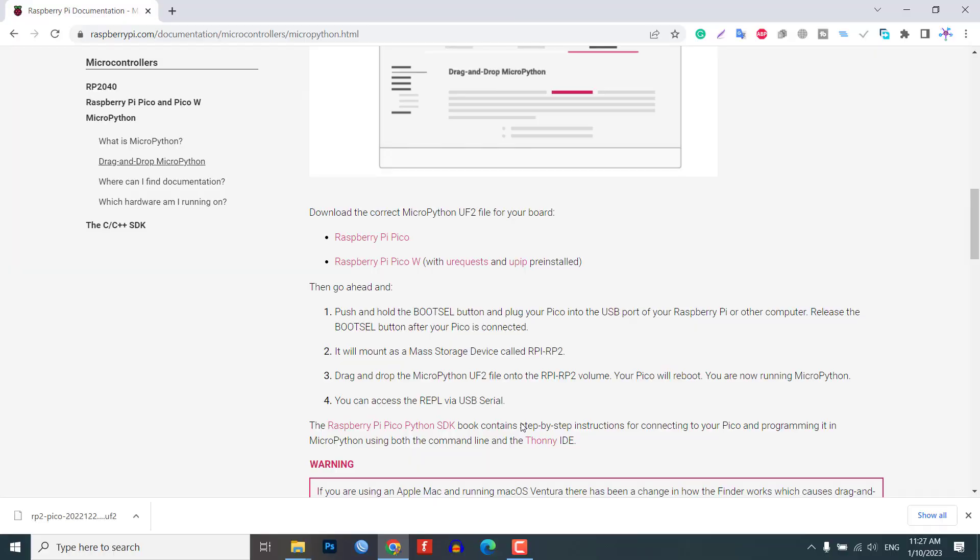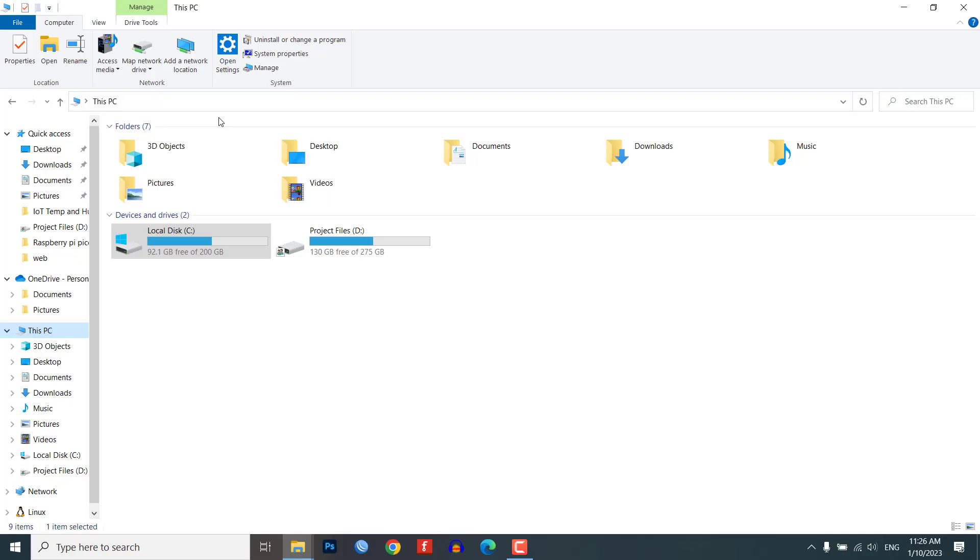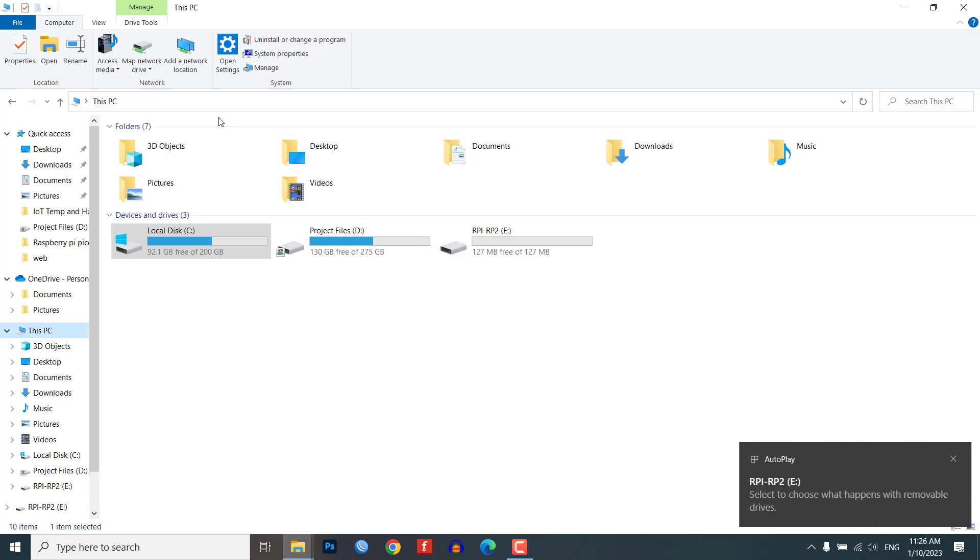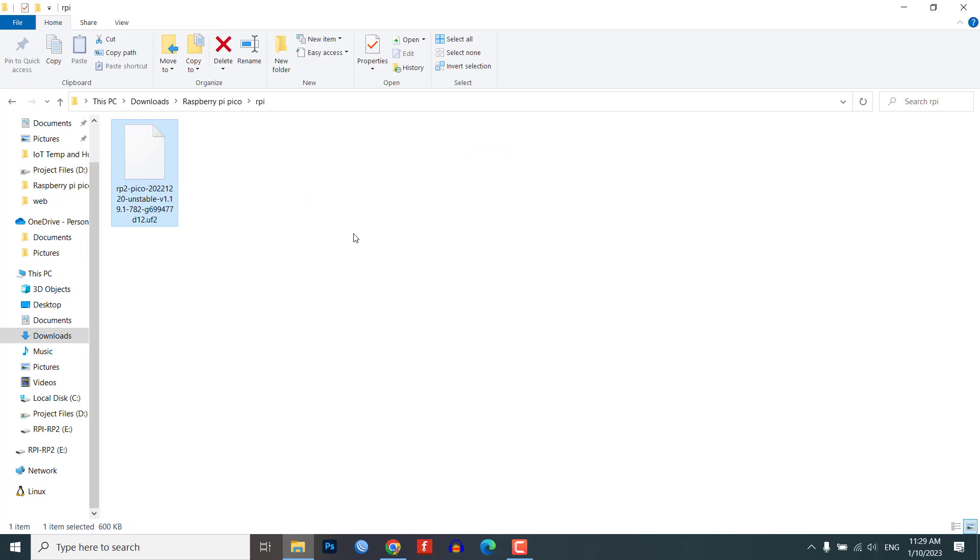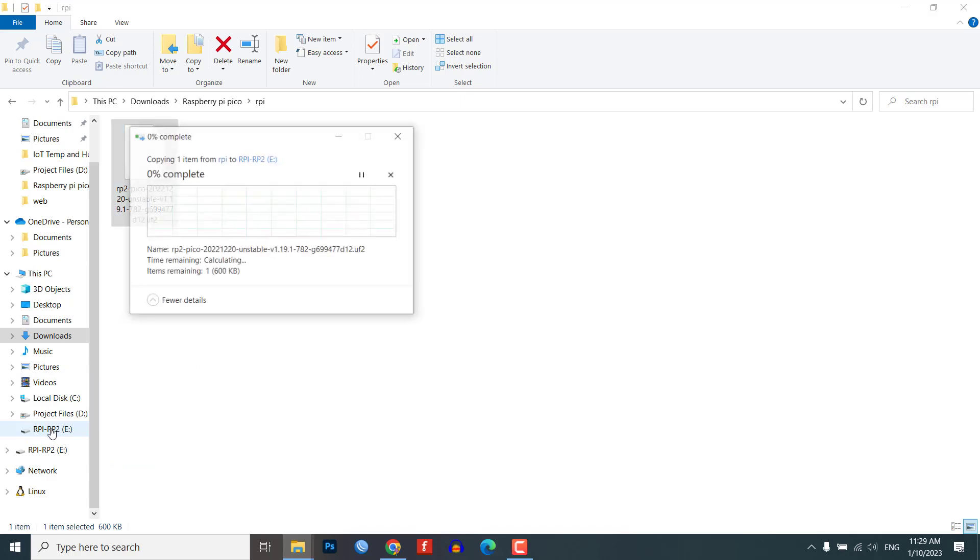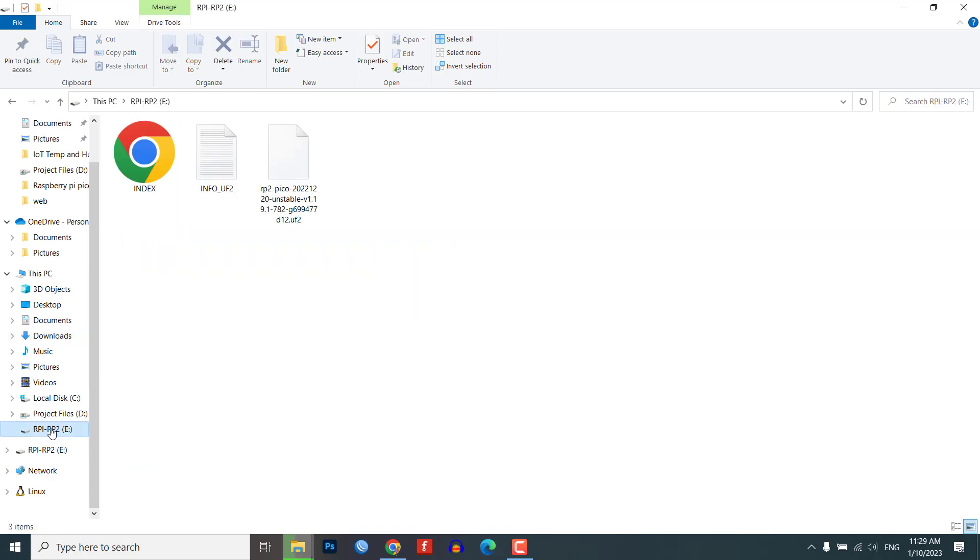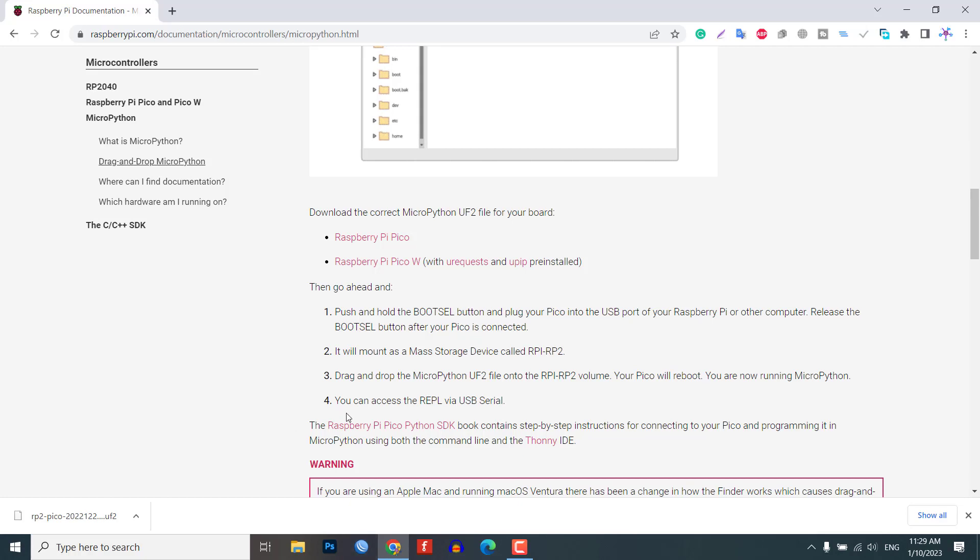push and hold the boot select button on the Pico, and then immediately connect the Pico to your computer using a micro USB cable. Release the boot select button once the RPI-RP2 drive appears on your computer. Now, drag and drop the UF2 file onto the RPI-RP2 drive. The Raspberry Pi Pico will reboot and will now run MicroPython.